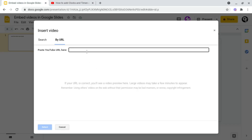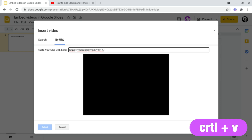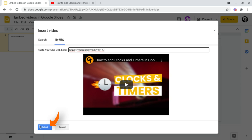Following this, you just need to paste it back into your Google Slides — Ctrl+V to paste — and your video should show up here. Once you're happy with your selection, all you need to do is click Select at the bottom left.